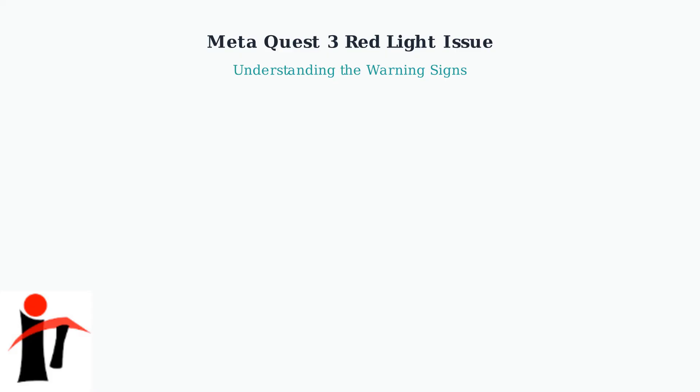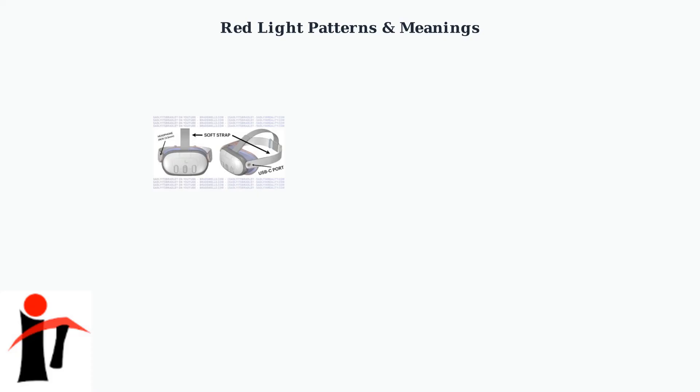Understanding what these different light patterns mean is the first step to fixing the problem. Different blinking patterns tell us exactly what's wrong with your Quest 3. Let's examine each pattern and what it means.